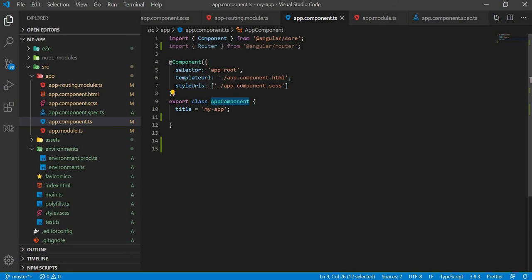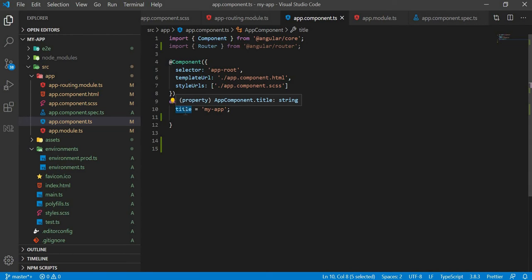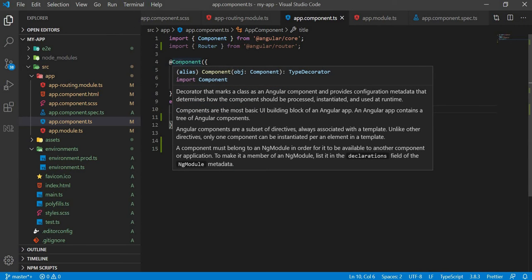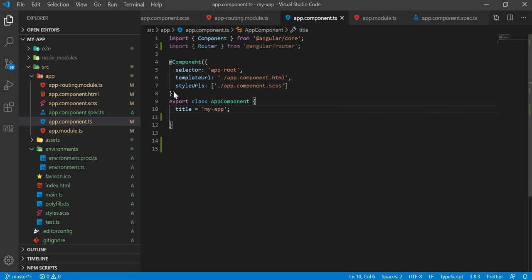First, we need to create a class, then create a property — the title. We have properties and methods. Then we add the @Component Decorator and call it by the name of the actual component.